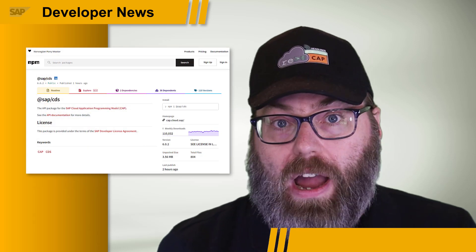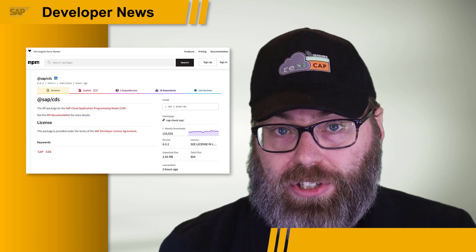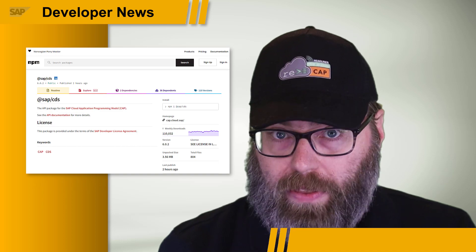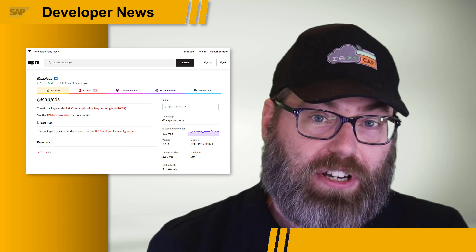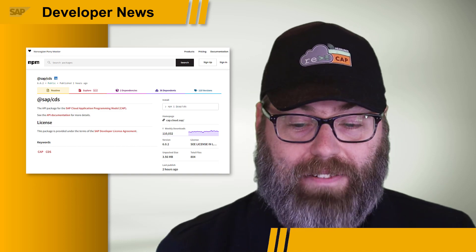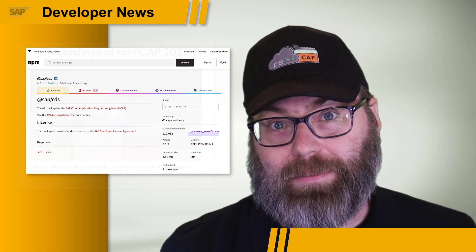So, as always, check out the full release notes for all the other great new functionality that we didn't have time to tell you about.